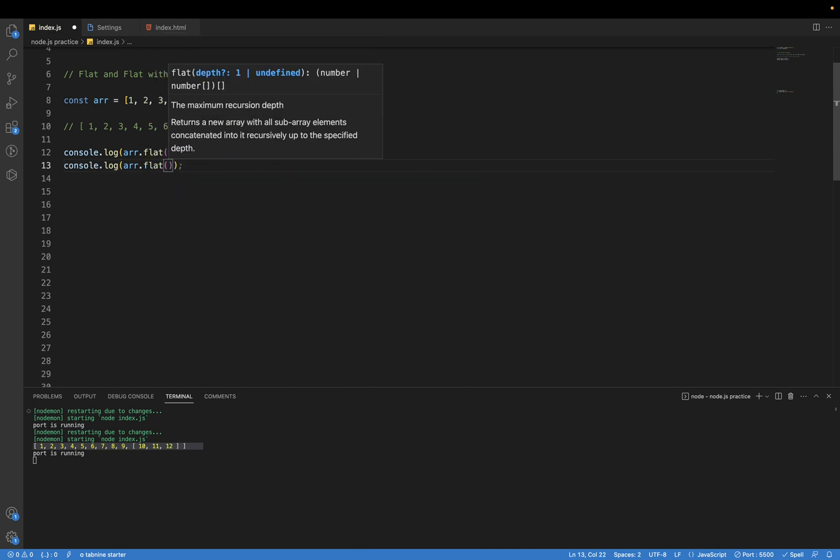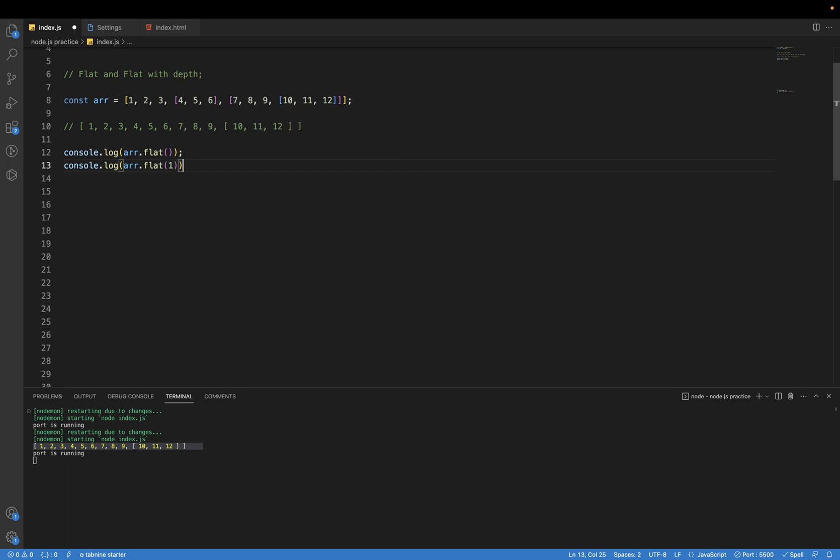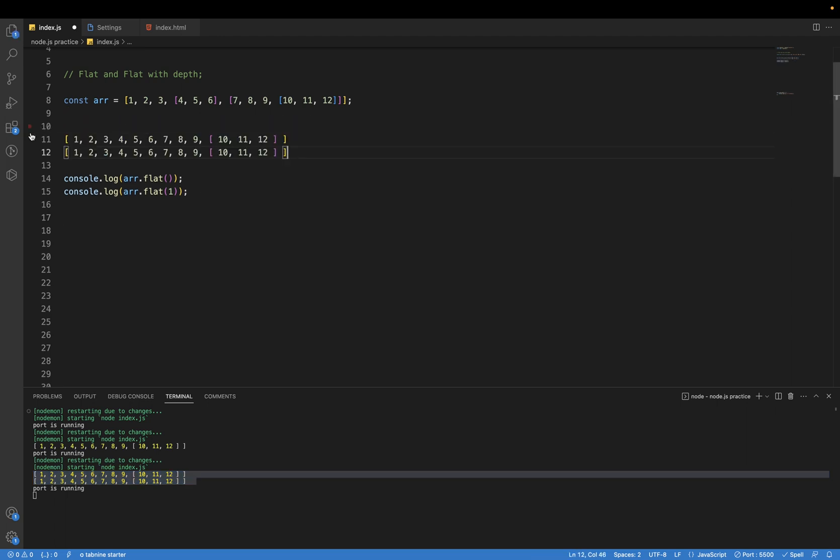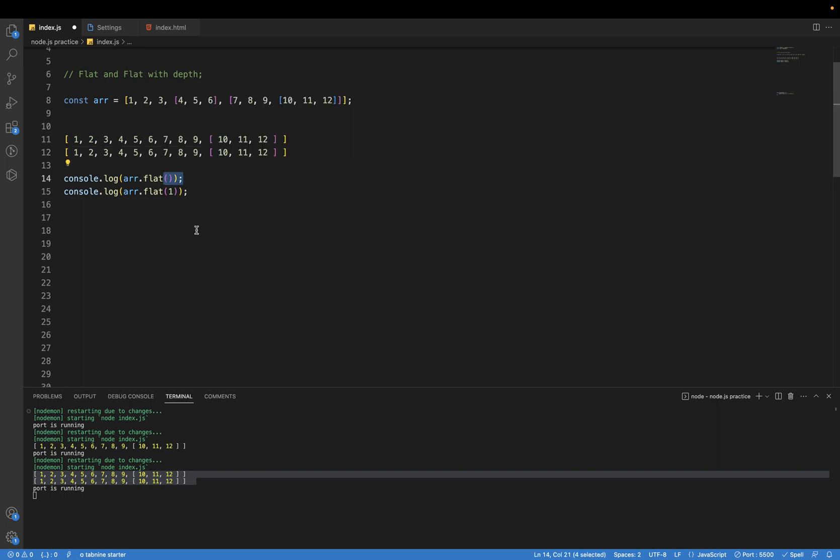If I pass this parameter to one, you can see the output of both these consoles is the same. Why is it the same? Because the default value of flat is also one. So that's why if we're passing one, both values are the same.